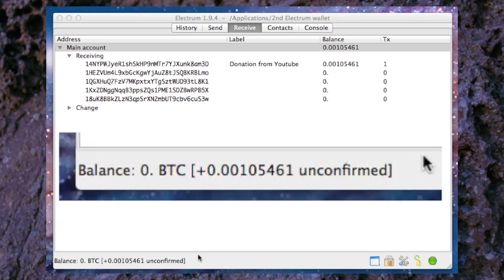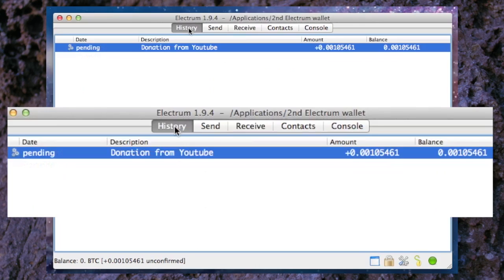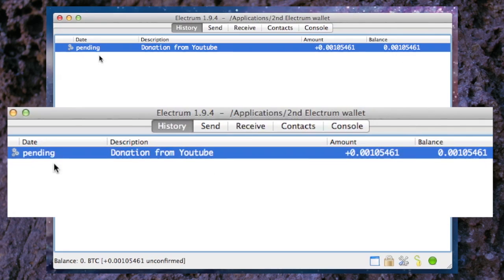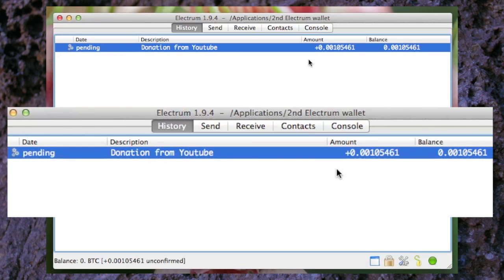Looking at the screen here that Bitcoin is coming through and if we go to history here we can already see that there is a payment coming through. At the moment it still gives the status of pending but we can see the amount right here. So that's it for this tutorial.